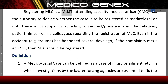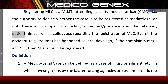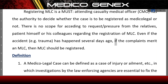Registering MLC is a must. The attending Casualty Medical Officer has the authority to decide whether the case is to be registered as medico-legal or not. There is no scope for acceding to request or pressure from the relatives, patient himself, or his colleagues regarding the registration of MLC. Even if the accident happened several days ago, if the complaints merit an MLC, then MLC should be registered.